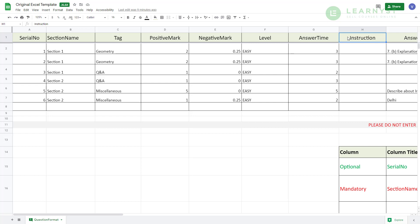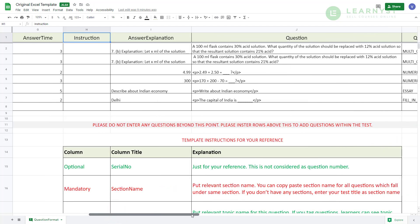Note that tag, difficulty, answer time, solution and instruction tags are completely optional and can be left blank.